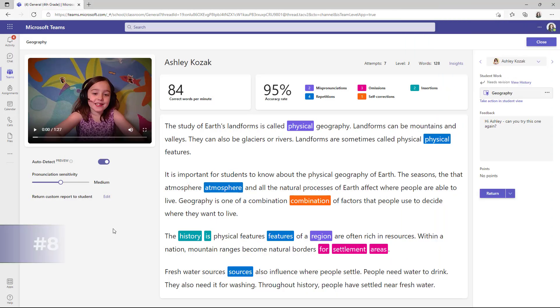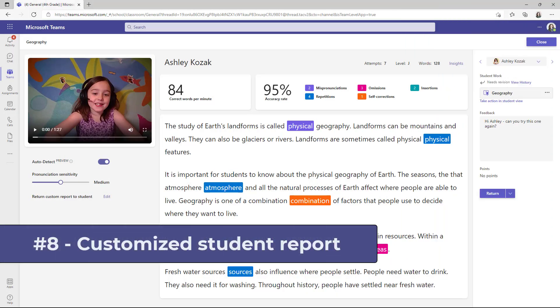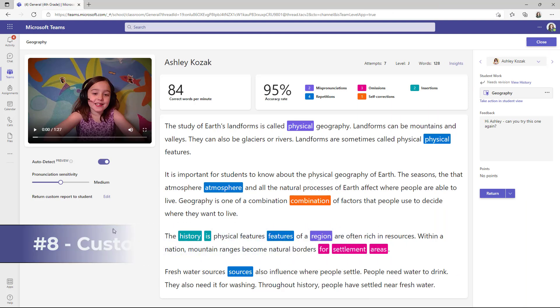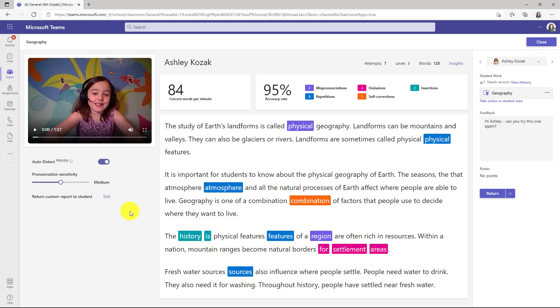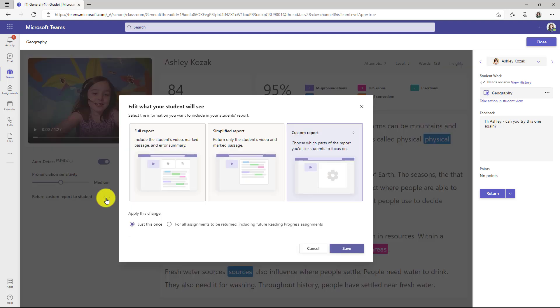The eighth new feature is the ability for educators to customize the return to student report when they finish reviewing a reading progress assignment. We used to only have the full report and the simplified report. Now we're giving lots of options to customize it in just the way you want. So right here, I've marked up my passage as a teacher of this student and now I'm ready to return it. If I click edit here,